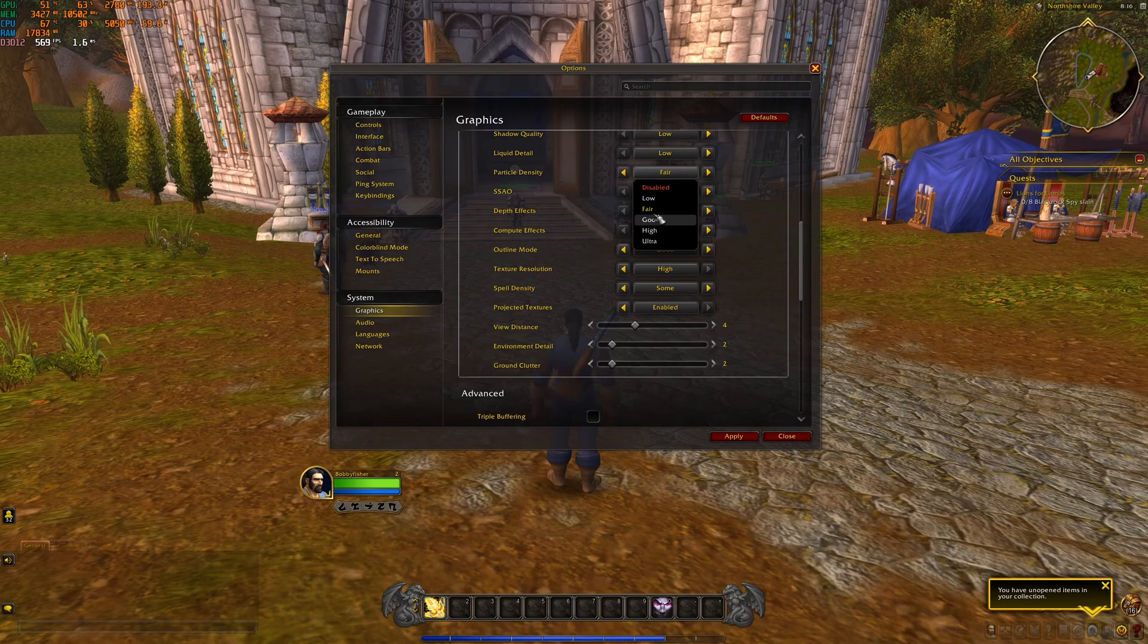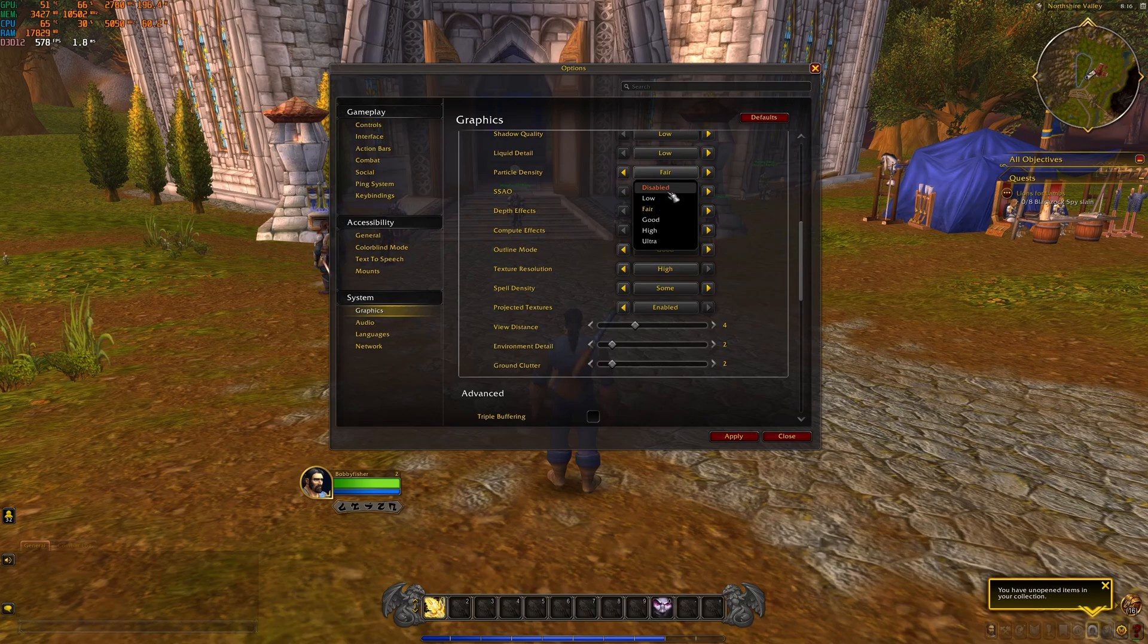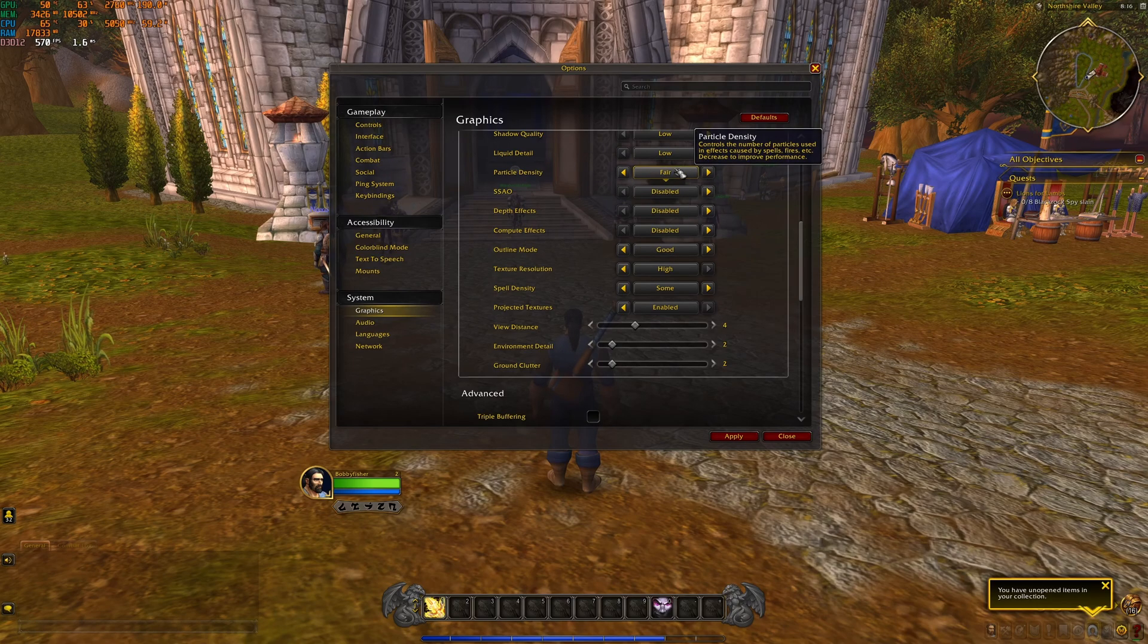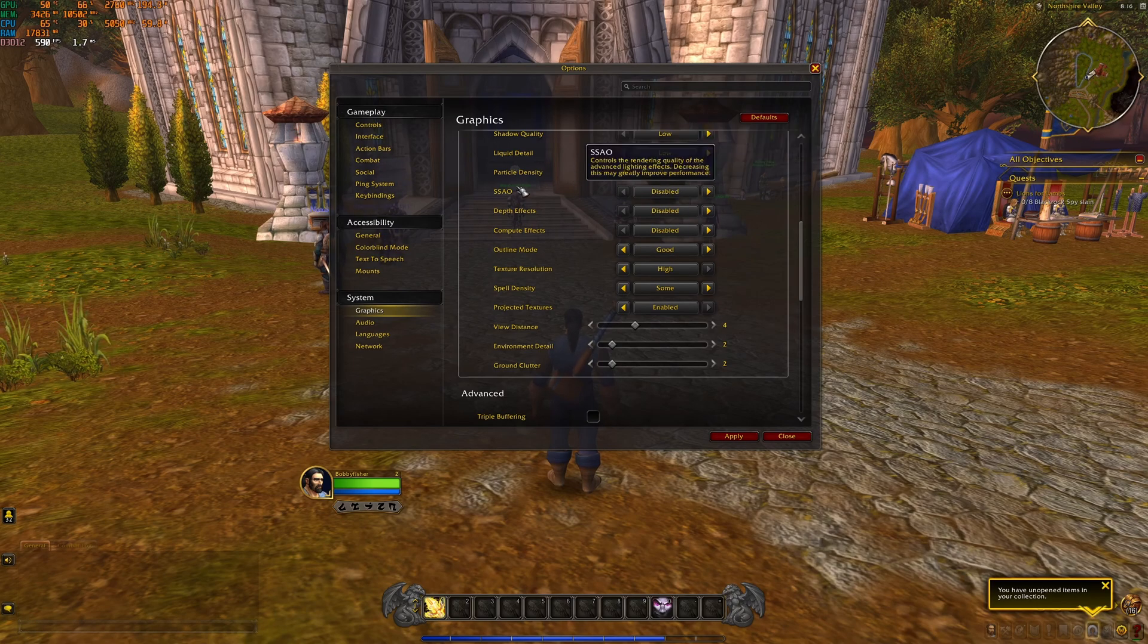Particle density, this one, don't disable it. It's kind of indie when you're playing the game. So I recommend to go with fair for this one. You're going to save a lot of FPS and stabilize your FPS a lot with it.